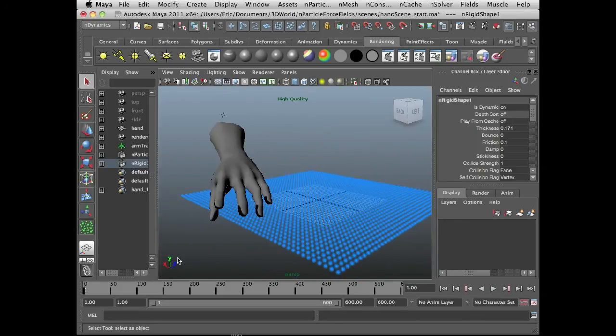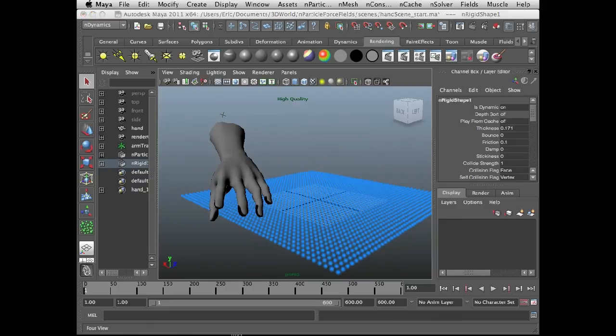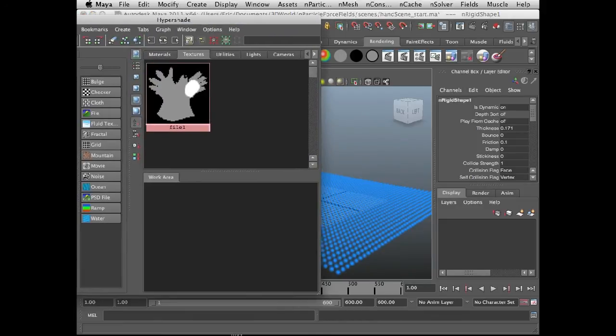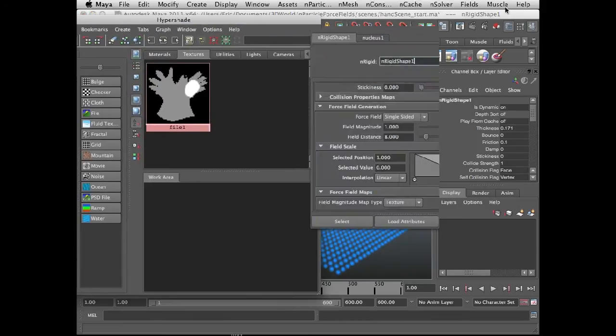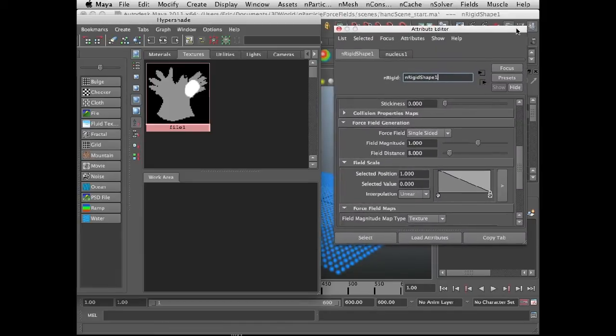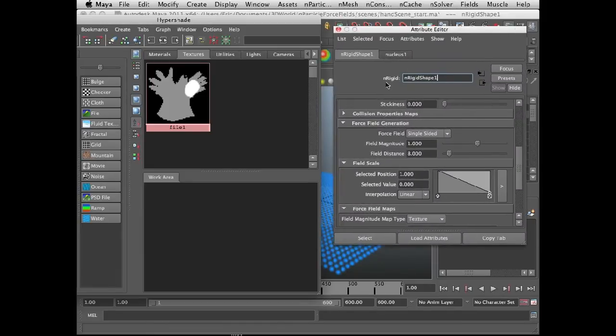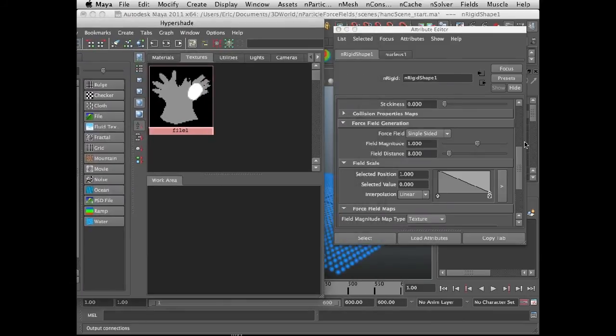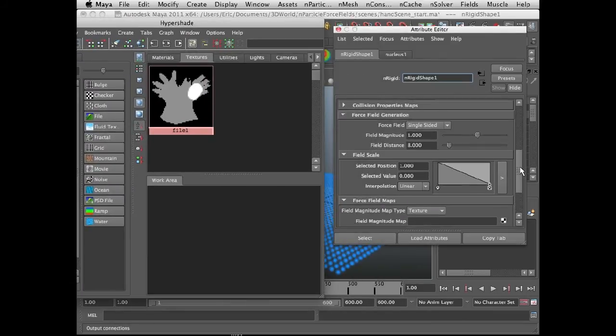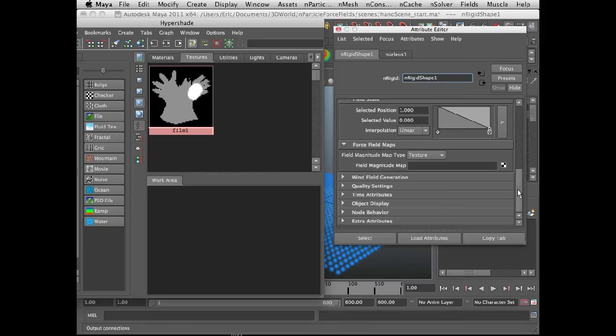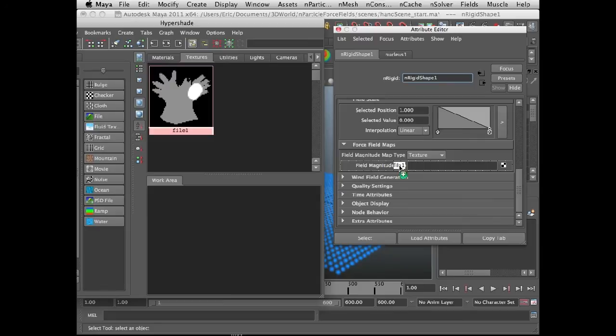So let's rewind the scene, and now I'm actually going to connect the texture to the force field magnitude. So if I bring up the attribute editor for the n rigid shape node, and I have the textures tab of the hypershade visible so that I can see my texture. I'm going to scroll down in the attribute editor for n rigid shape to the force field maps, make sure it's set to texture, middle mouse button drag file one over field magnitude map.